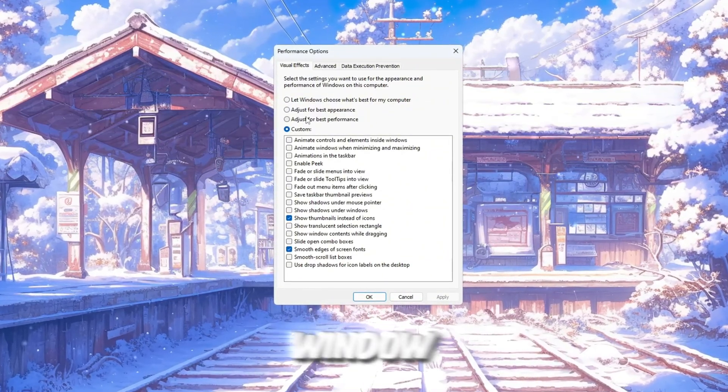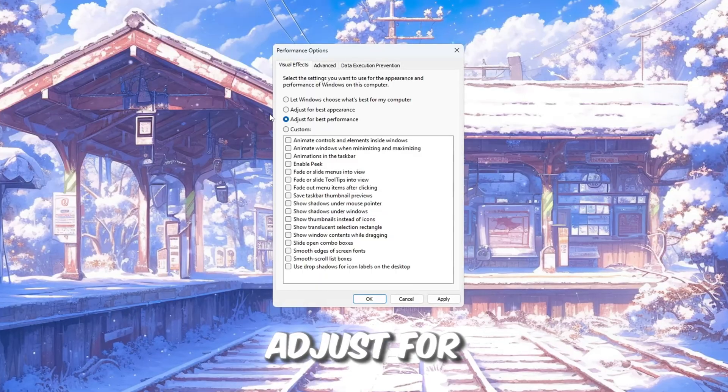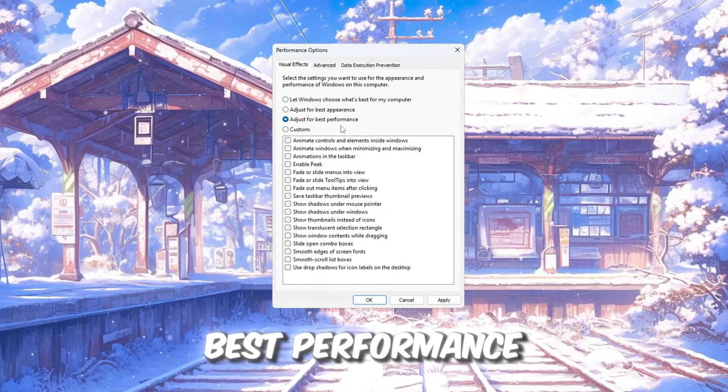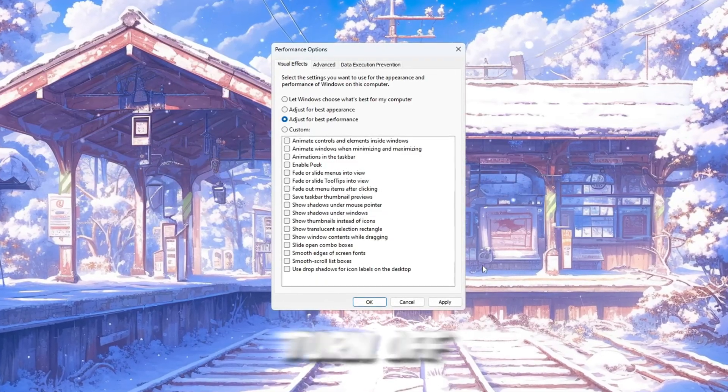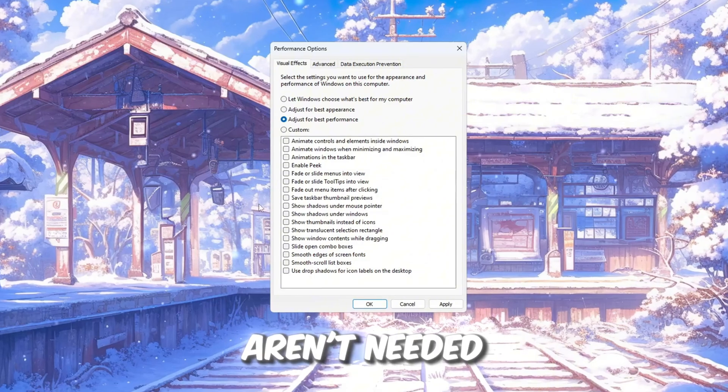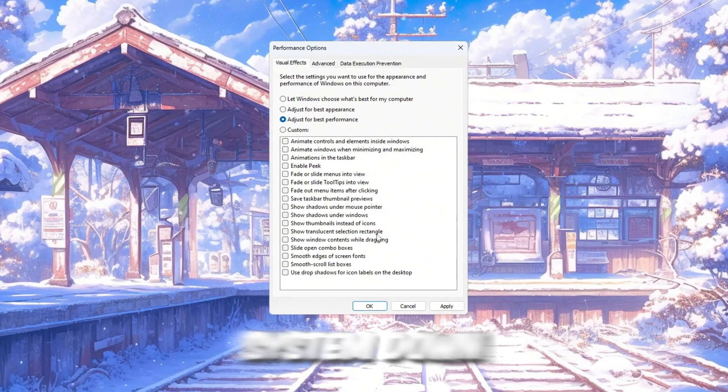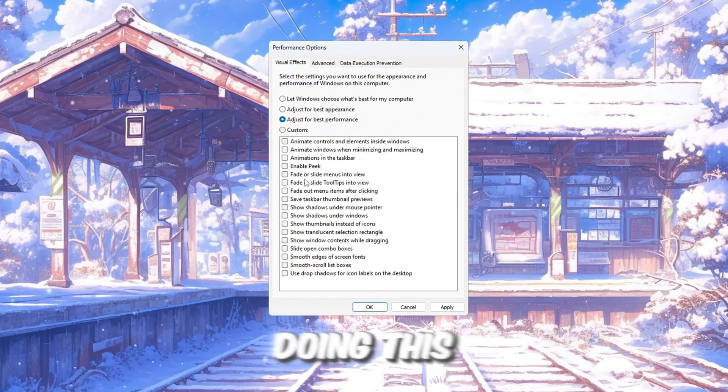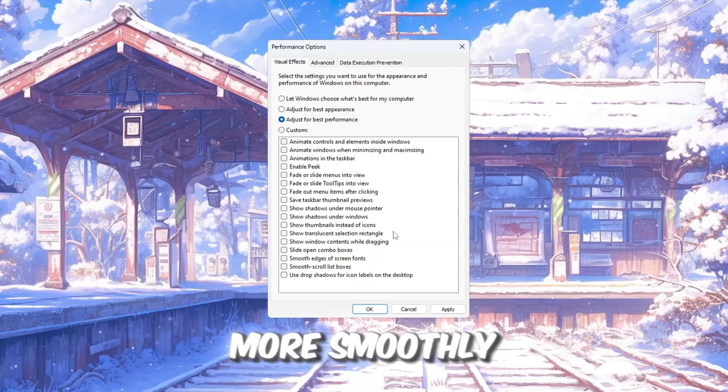Inside that window, you need to select the option that says adjust for best performance. This will turn off all the extra visual effects that aren't needed and often slow your system down. Doing this will help Roblox run faster and more smoothly.